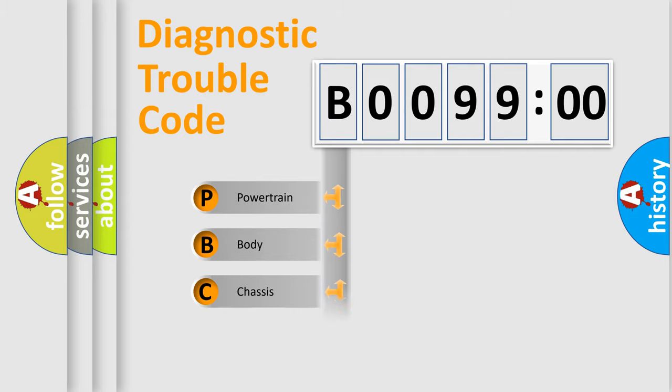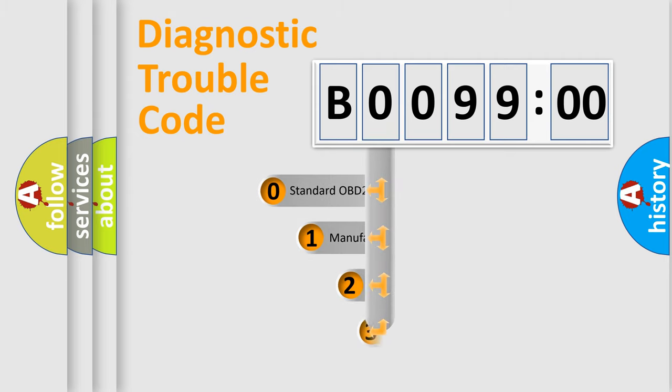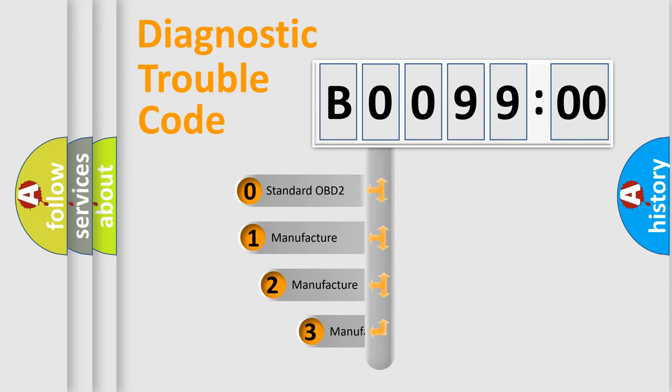Powertrain, body, chassis, network. This distribution is defined in the first character code.